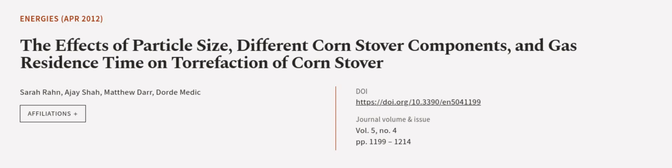This article was authored by Sarah Ron, Ajay Shah, Matthew Dar, and others.